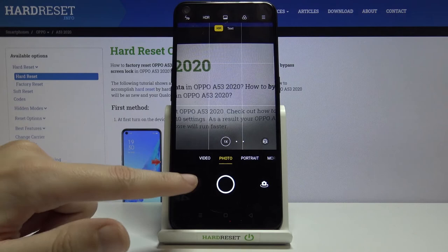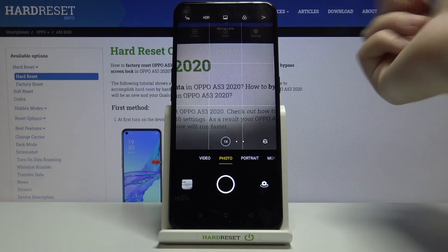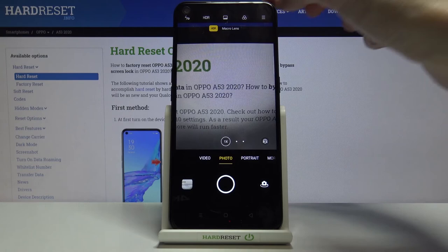Remember that the grid lines are not visible in the actual picture — when I go to the gallery, we can't see them. They're only there to help us take better pictures. When we no longer need them, we can go back to settings and turn them off.